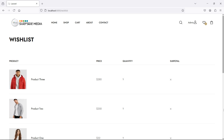Hi everyone, welcome back to the Laravel eCommerce tutorial. In this video, we are going to learn about removing a product from the WishList. So let's see how we can remove a product from the WishList.